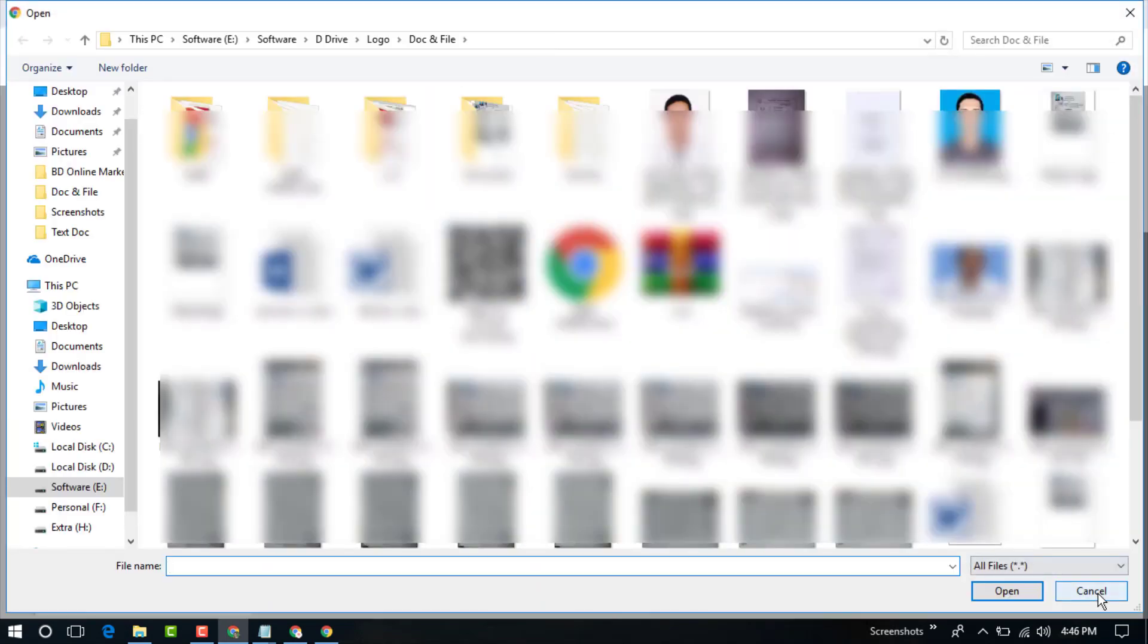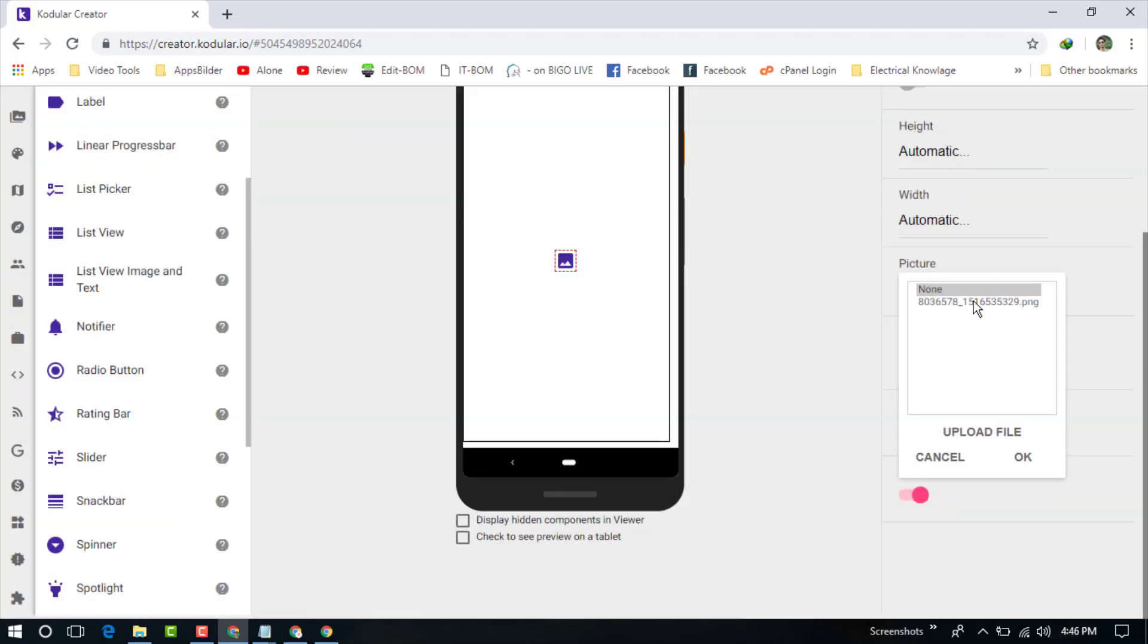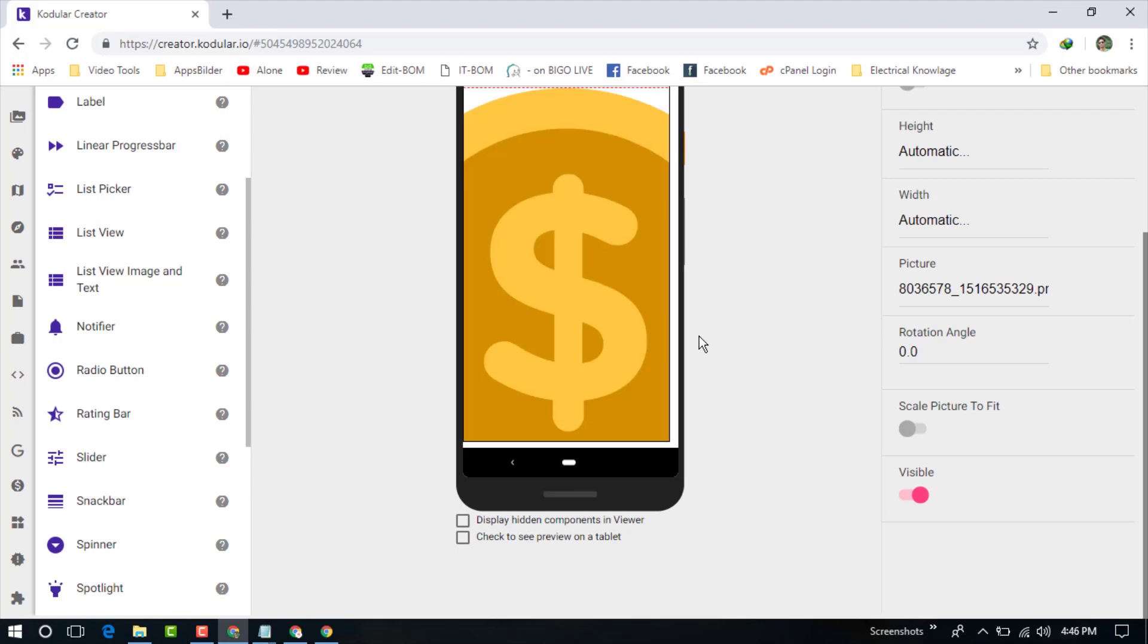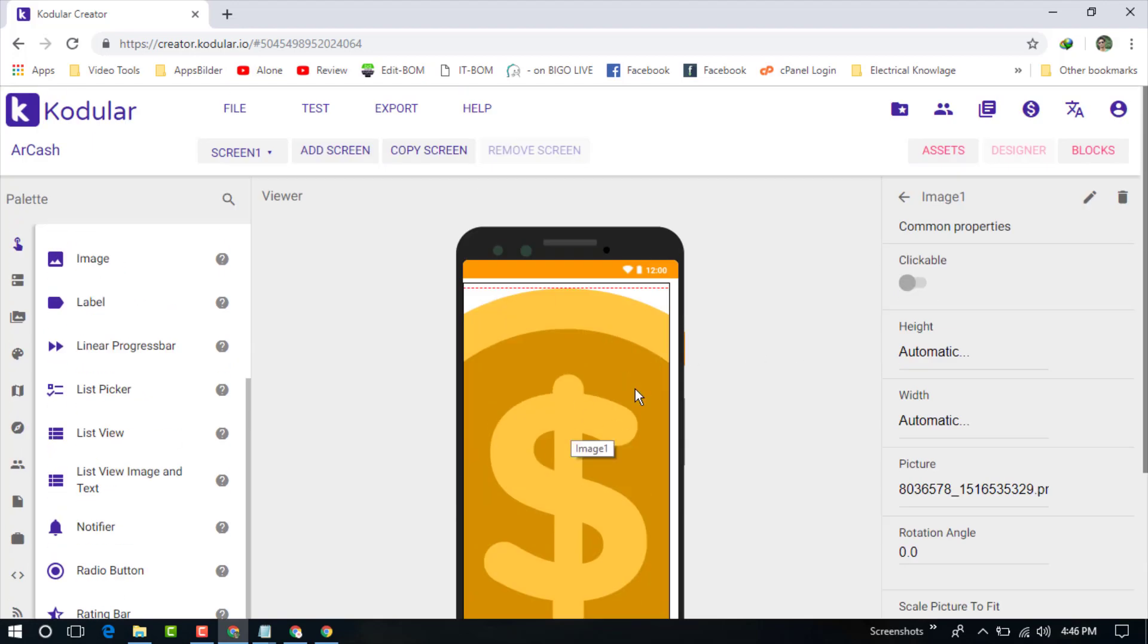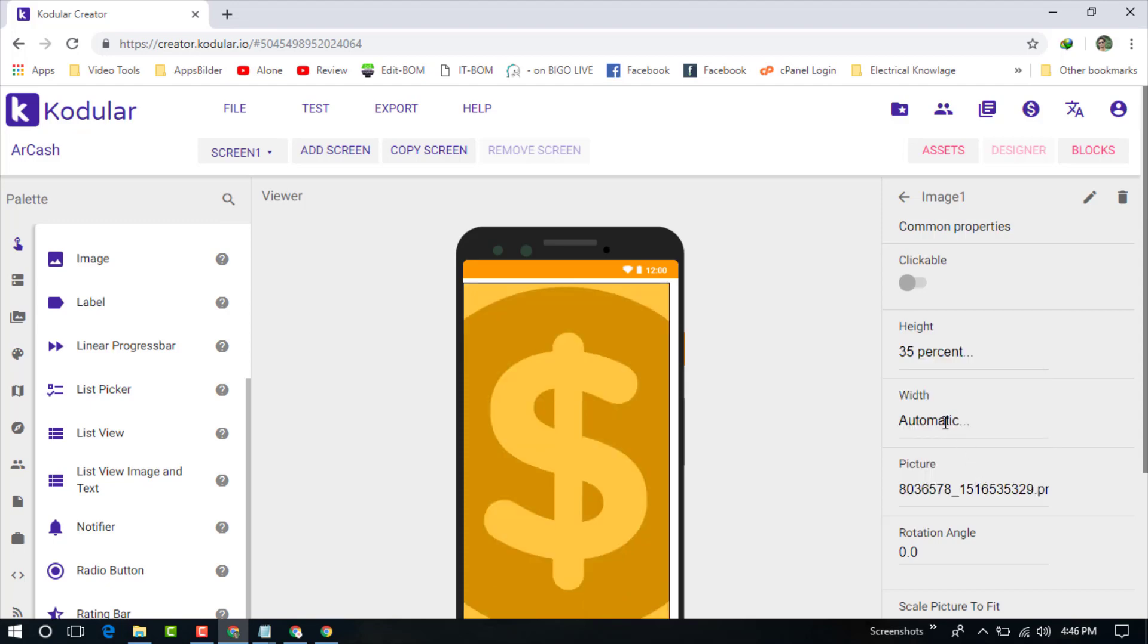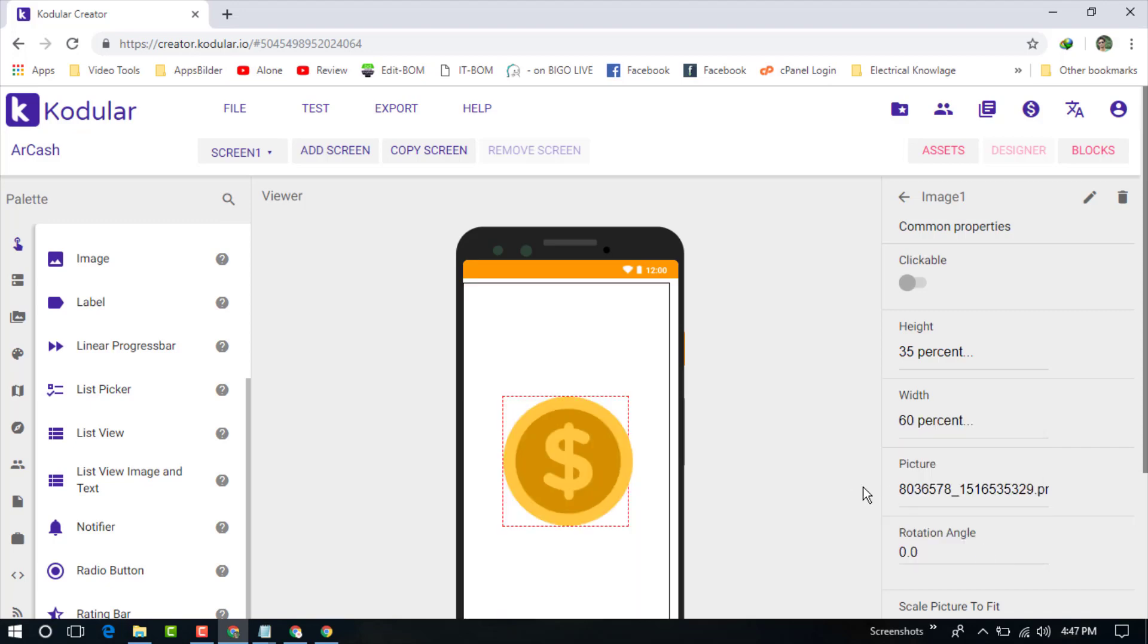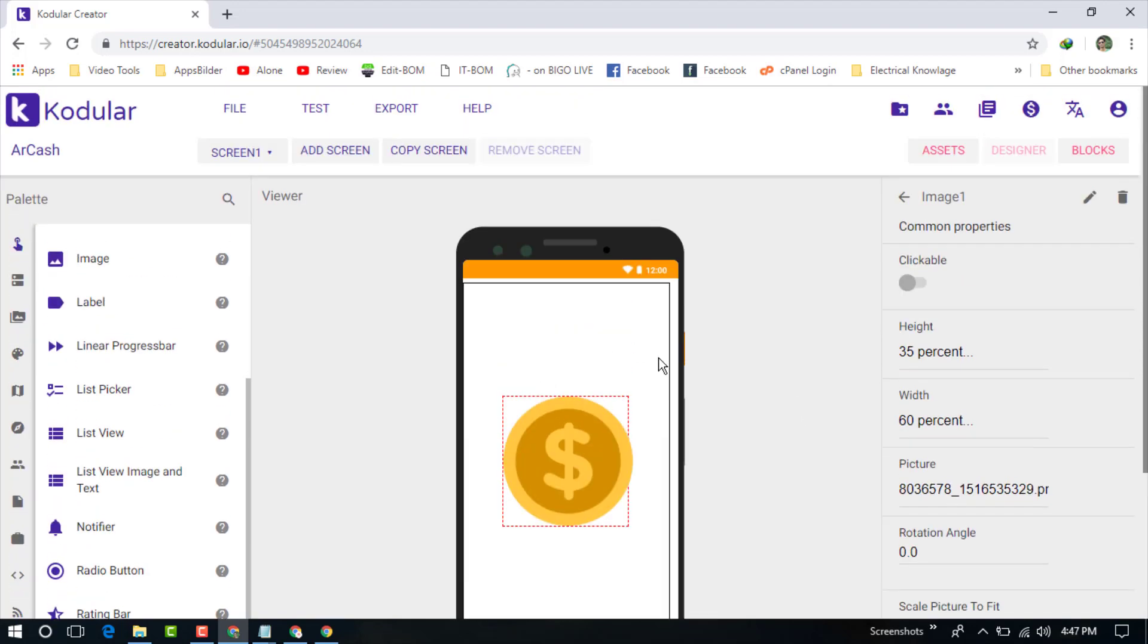I have already uploaded my logo, so you can also upload from here. Just click on upload file and select a file from your computer, then click OK. I'm choosing this one and click OK. Now fix the height and width - I'm choosing 35 and width is 60. You can see it looks better now.